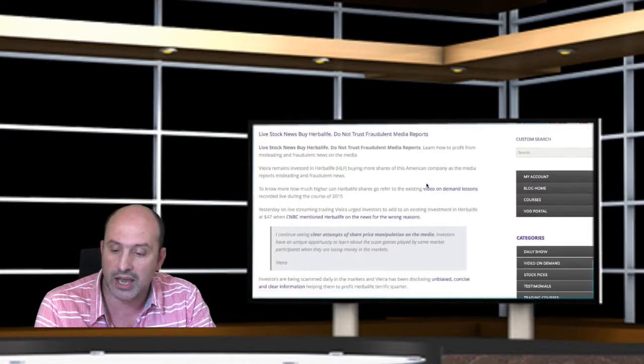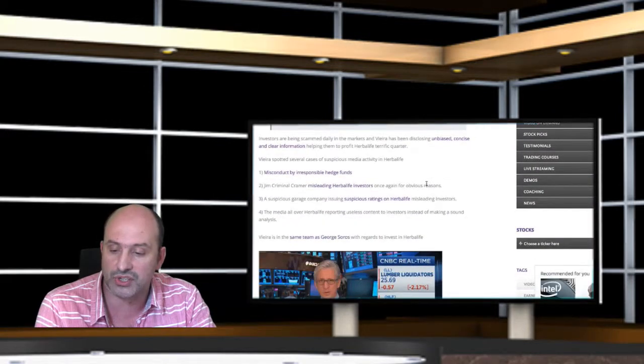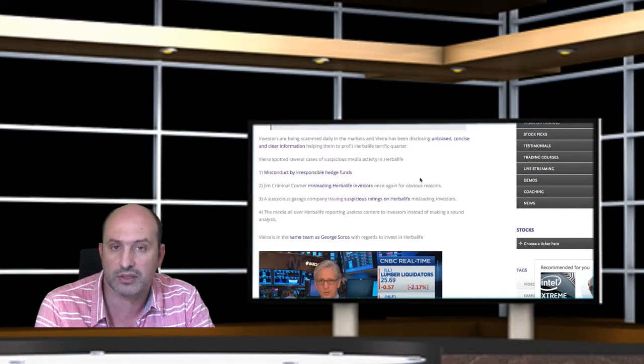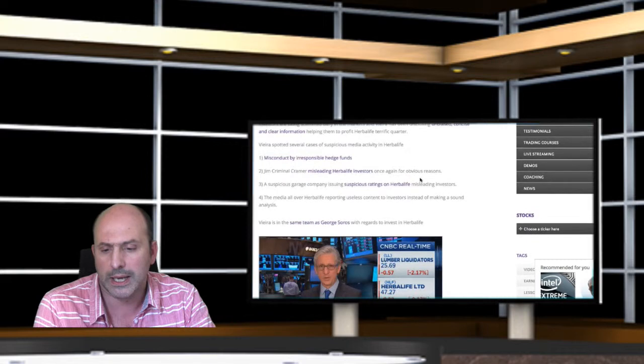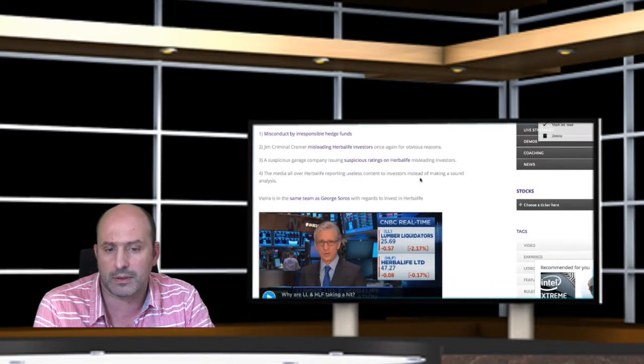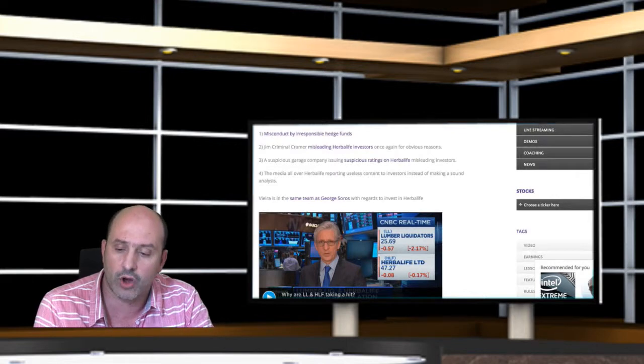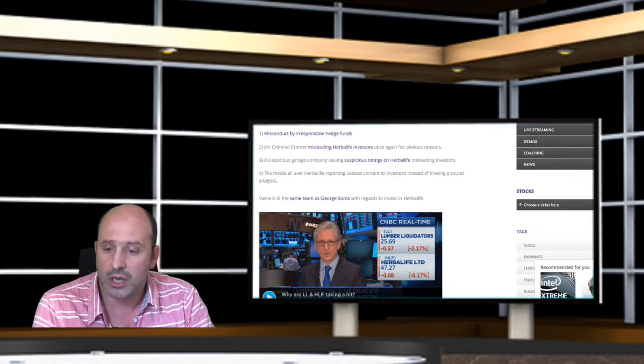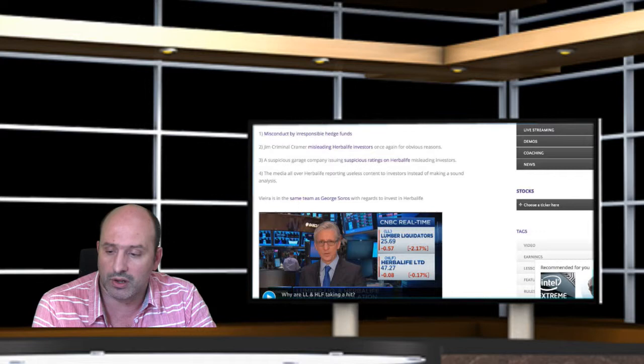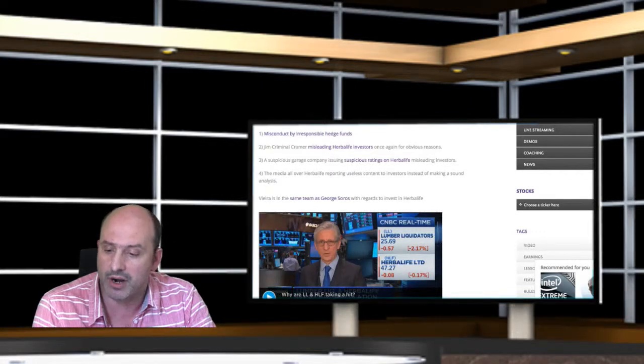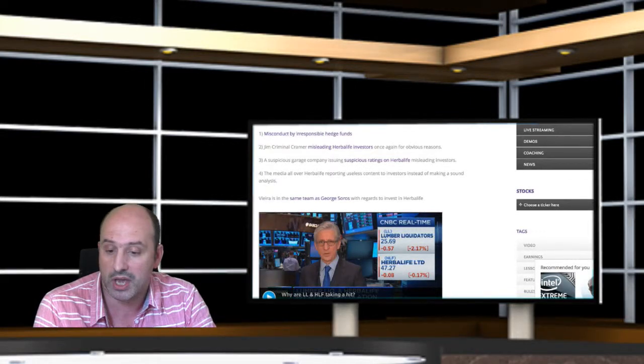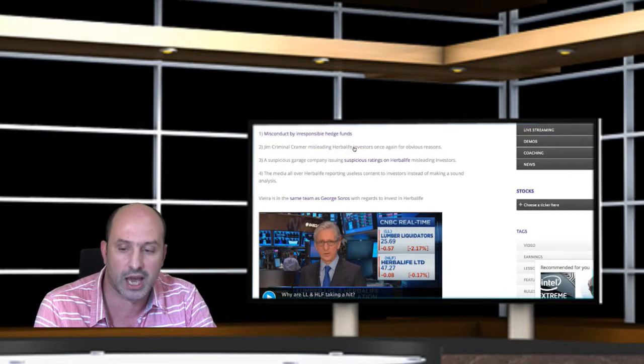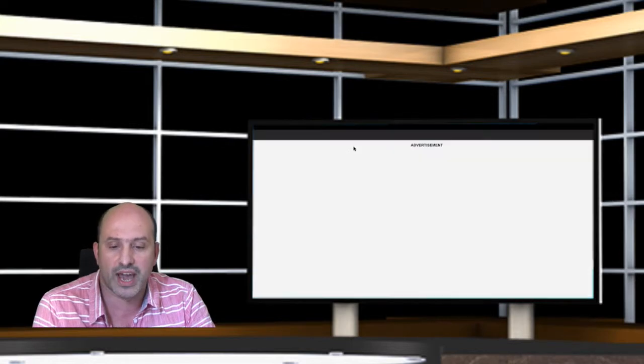I invite you to click on these links about misconduct by irresponsible hedge funds. This refers to Bill Ackman's comments ahead of Herbalife earnings. Once again, we have this American criminal financial terrorist, Jim Cramer, misleading Herbalife investors. You just have to click here on the link. The title is very suggestive.